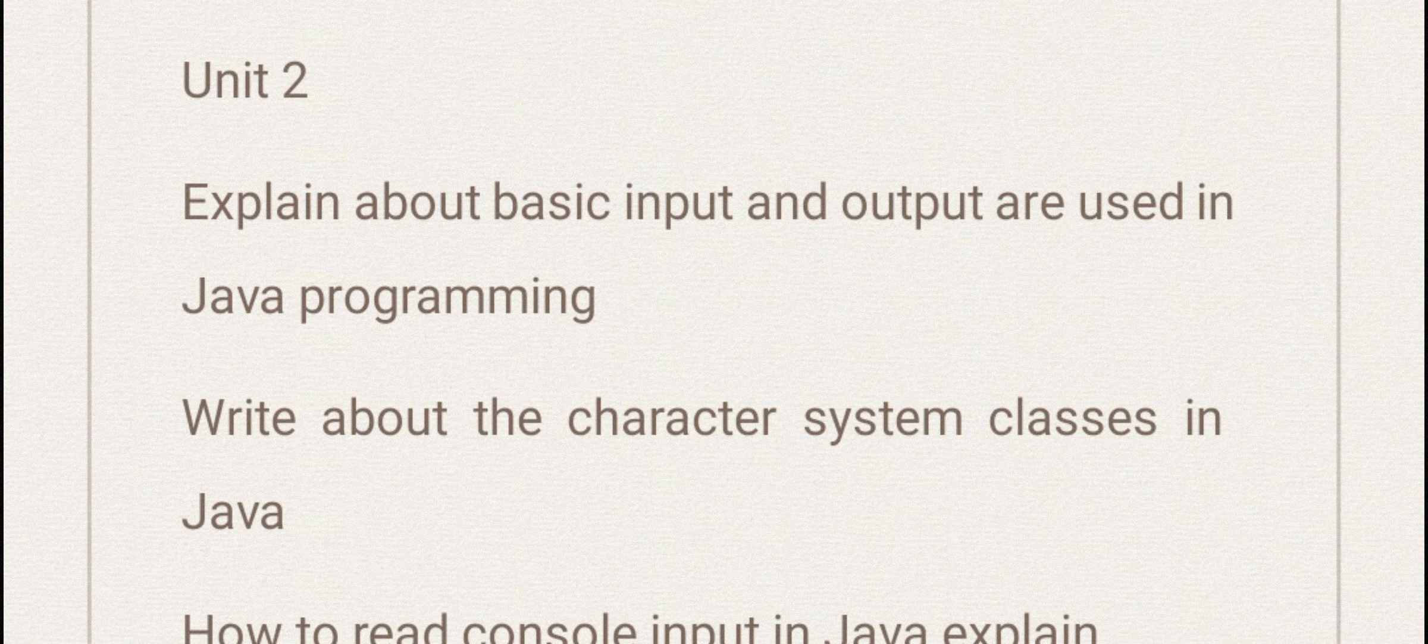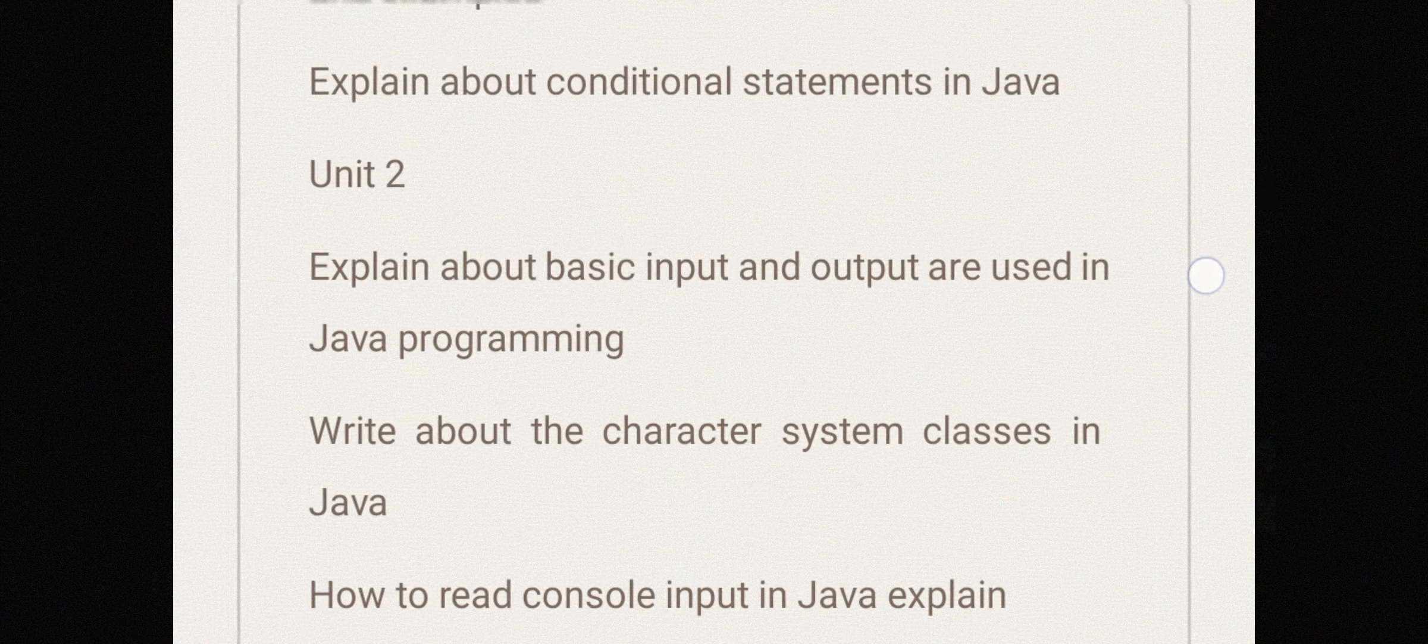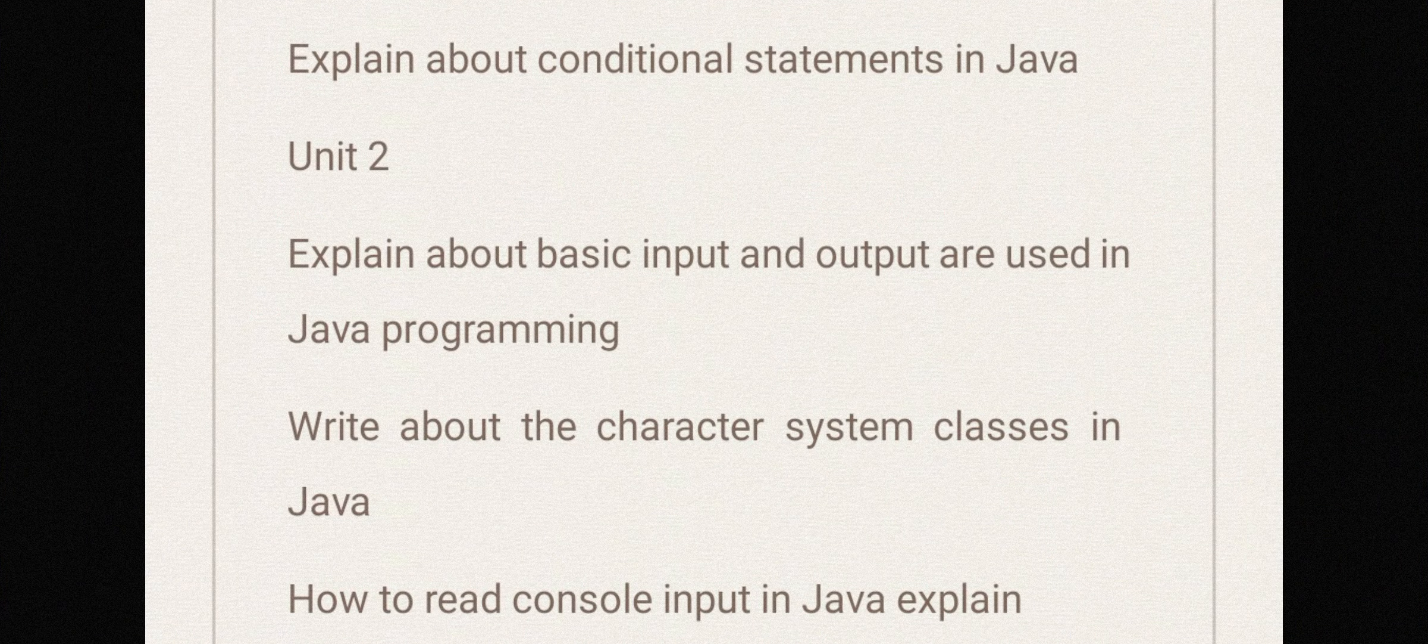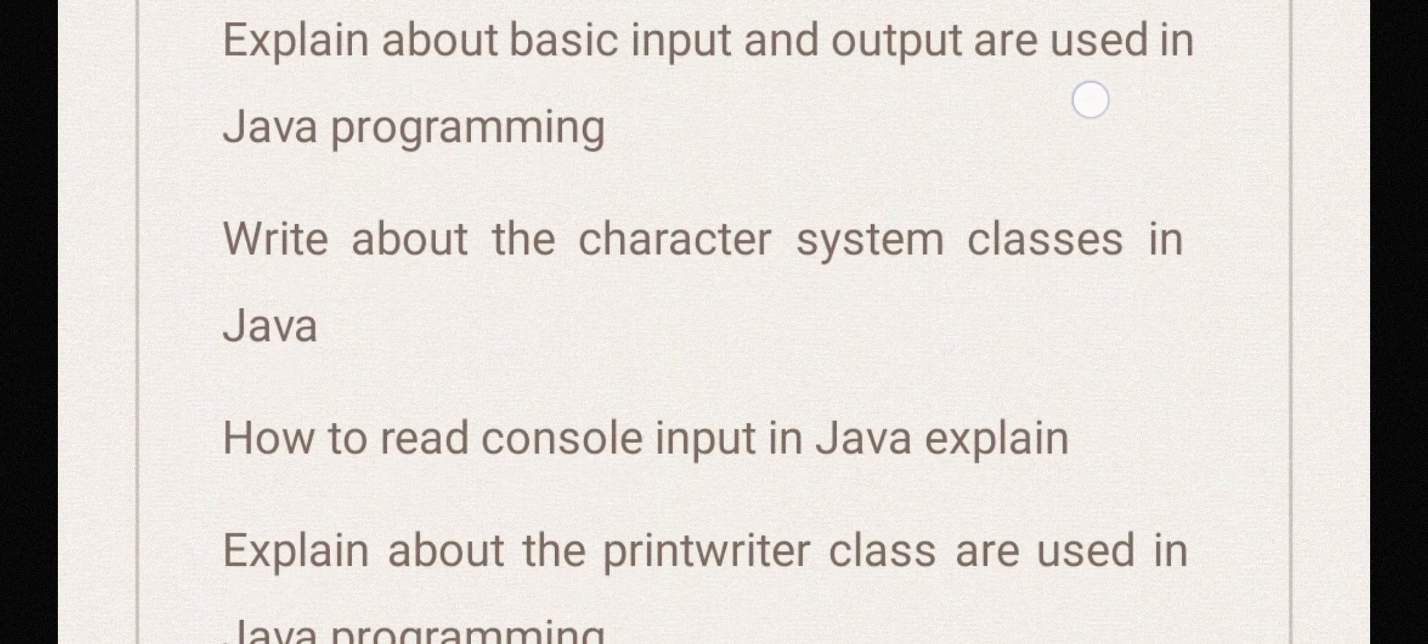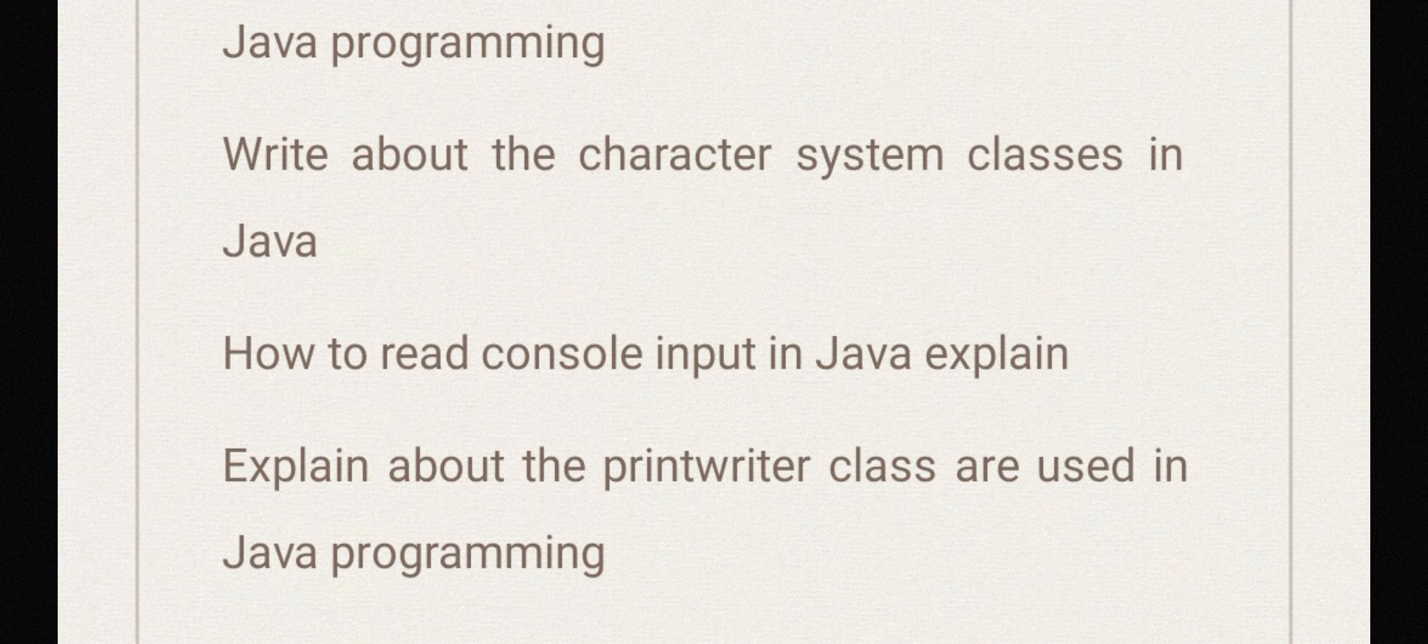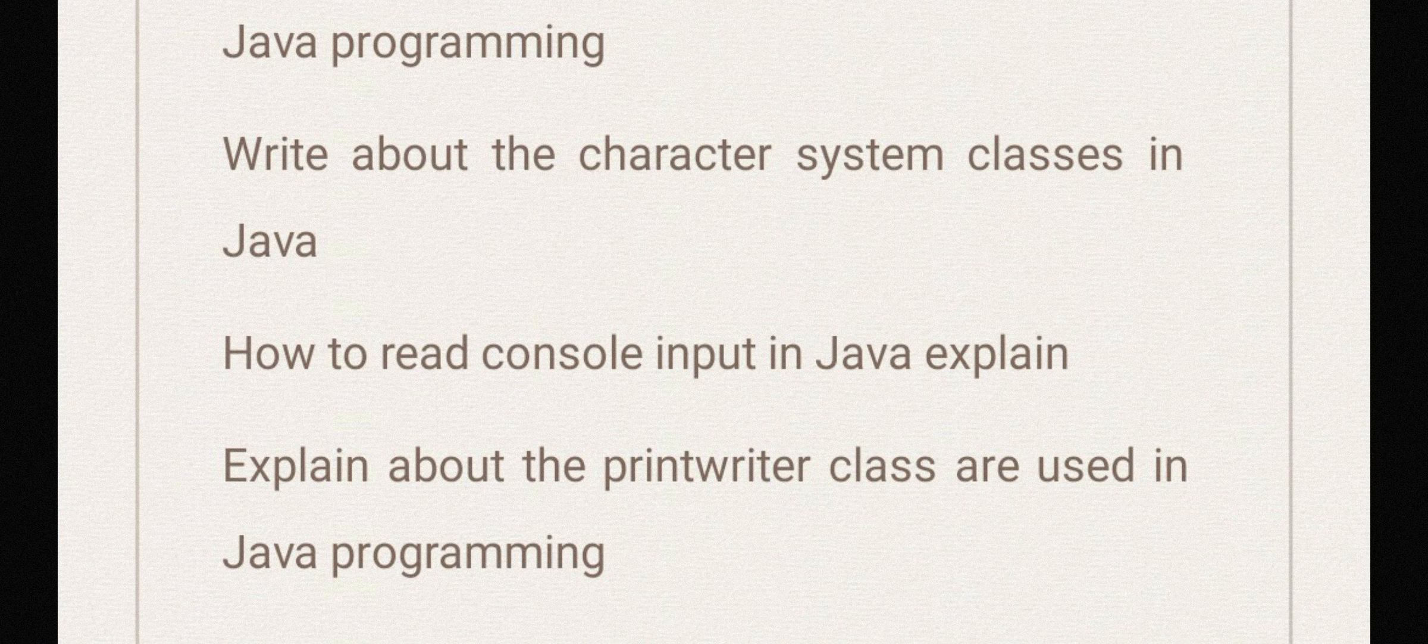Write about the character system classes in Java and how to read console input in Java. Explain, write about the PrintWriter class used in Java programming.